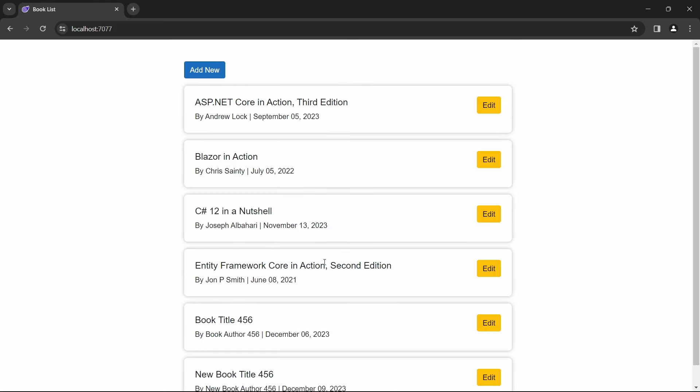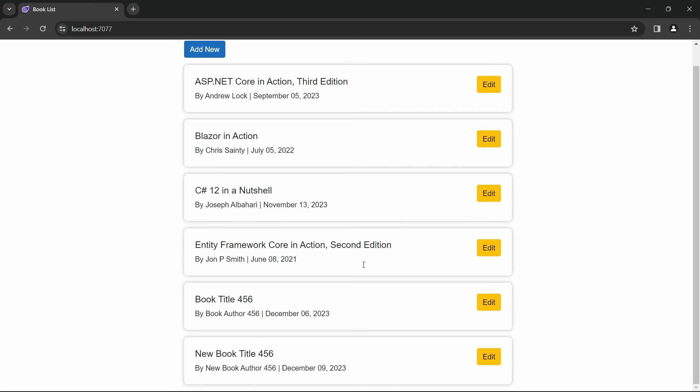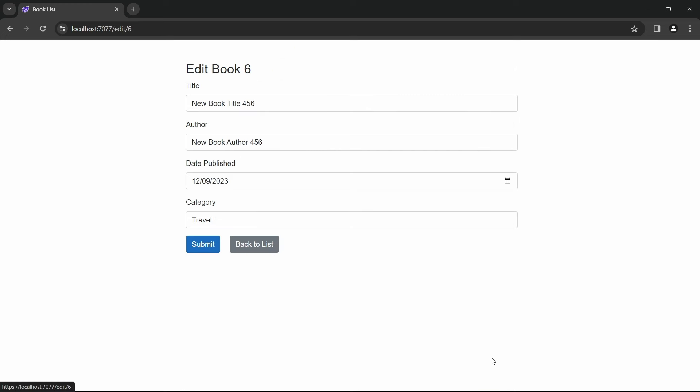We can see the changed book title and author name, and if we click on the edit button, we can see the changes in our publication date and category as well.